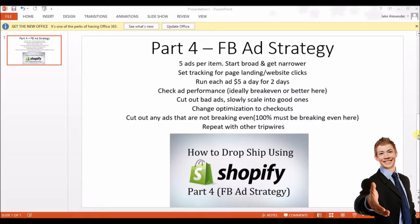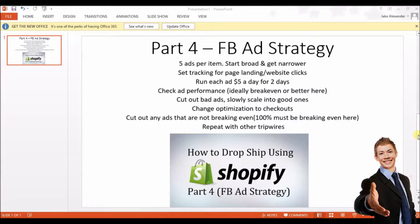From here, repeat this same strategy with other tripwires. You can run up to four tripwire offers at the same time — for example, with an owl niche, you could have tripwires for owl necklaces, earrings, and bracelets all running at once, giving you fifteen ads total at the beginning. If you're on a lower budget and spending a hundred fifty dollars in your first two days is too much, start with just one tripwire. If you've never done Facebook advertising before, it's best to start with one tripwire to make sure you know what you're doing.